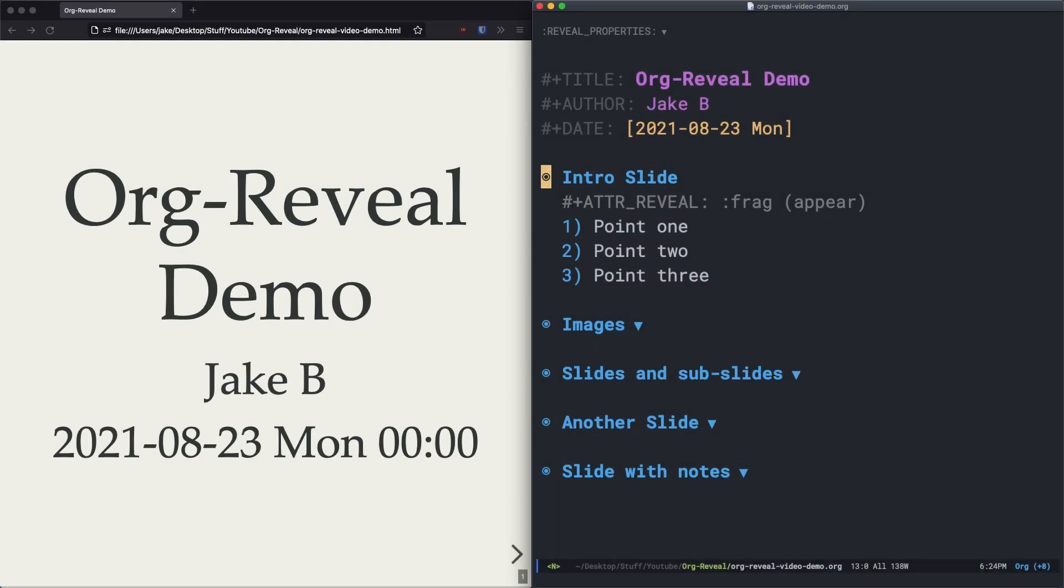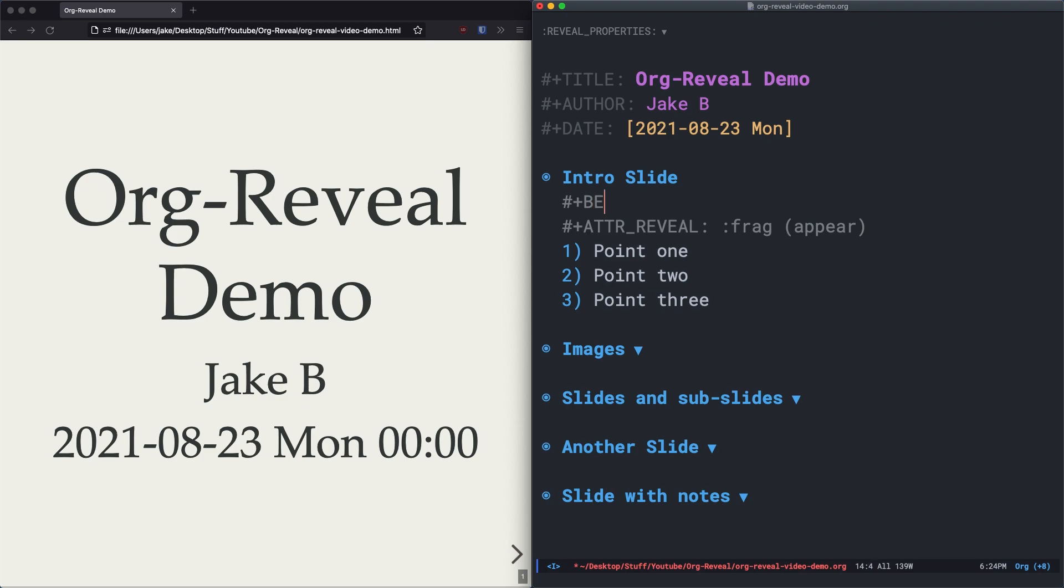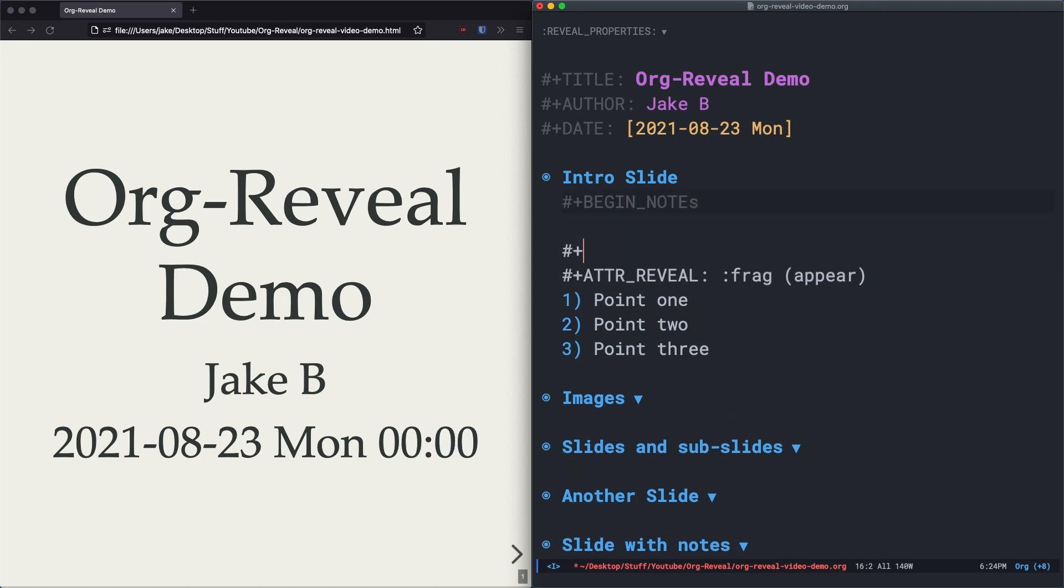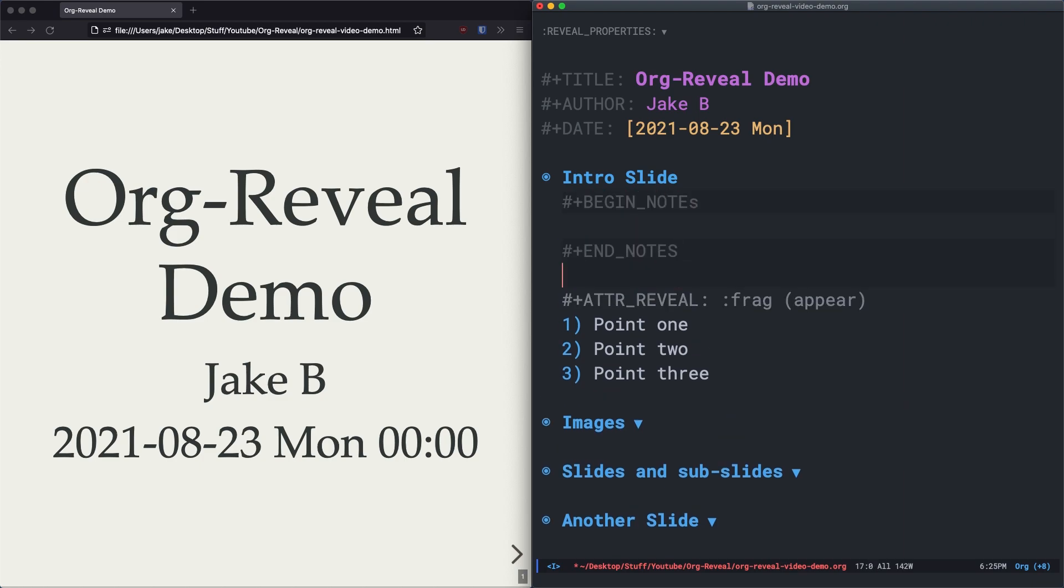Finally, let's take a look at how to add speaker notes into your org reveal presentation. To add speaker notes to a slide, we can use the hash plus begin notes and end notes lines, like so. Just like that. And everything in between these two lines will become notes. So I'm just going to write a quick note.